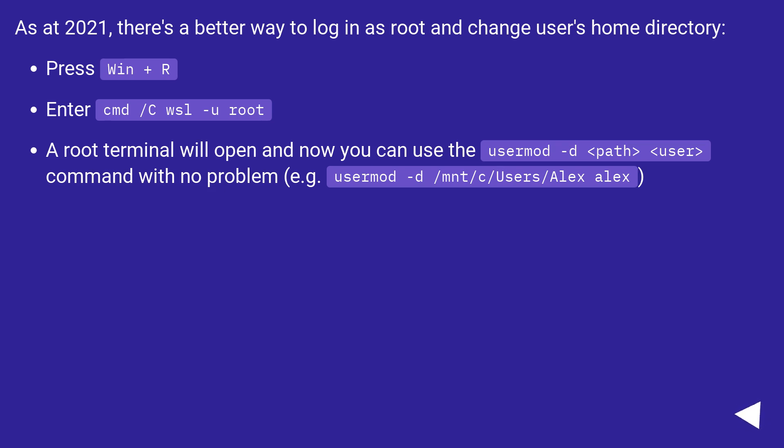usermod -d <path> <user> command with no problem, for example, usermod -d /mnt/c/users/alex alex.